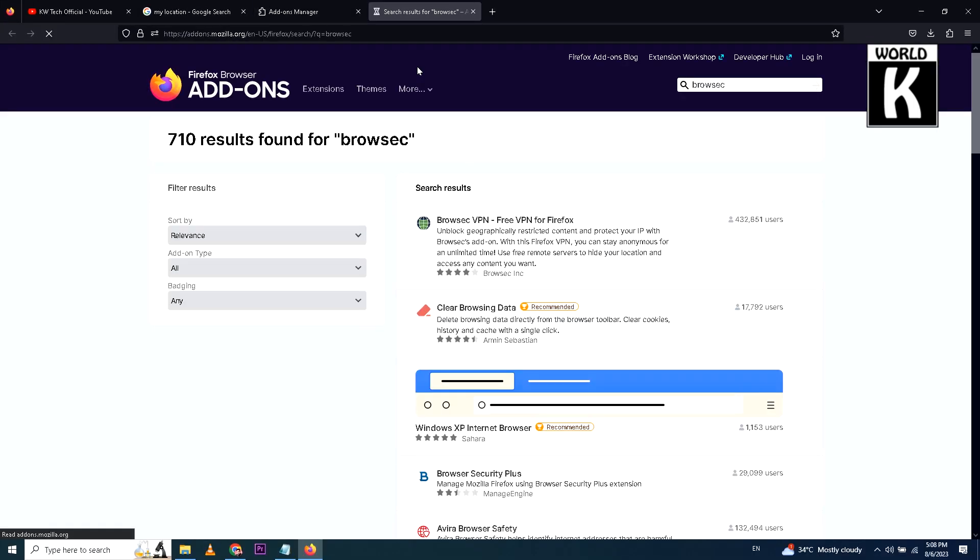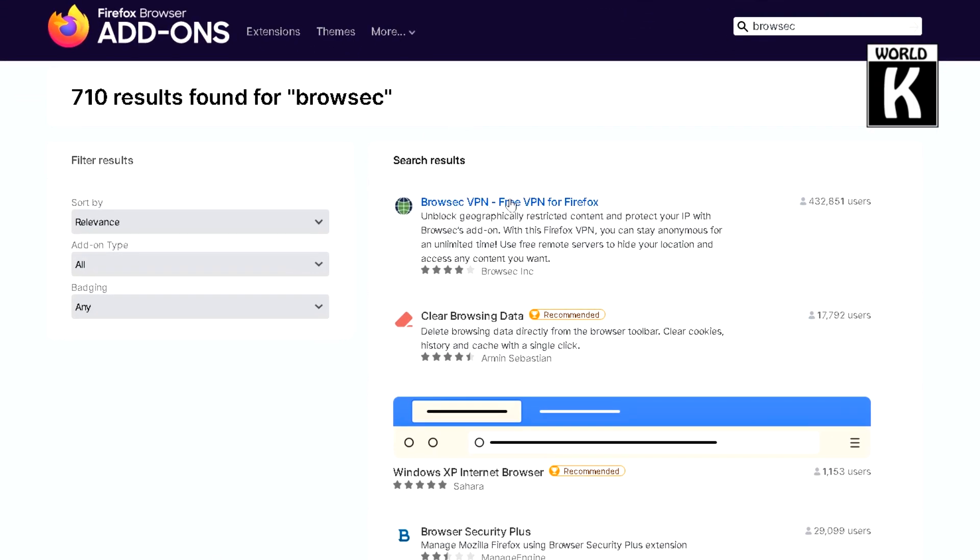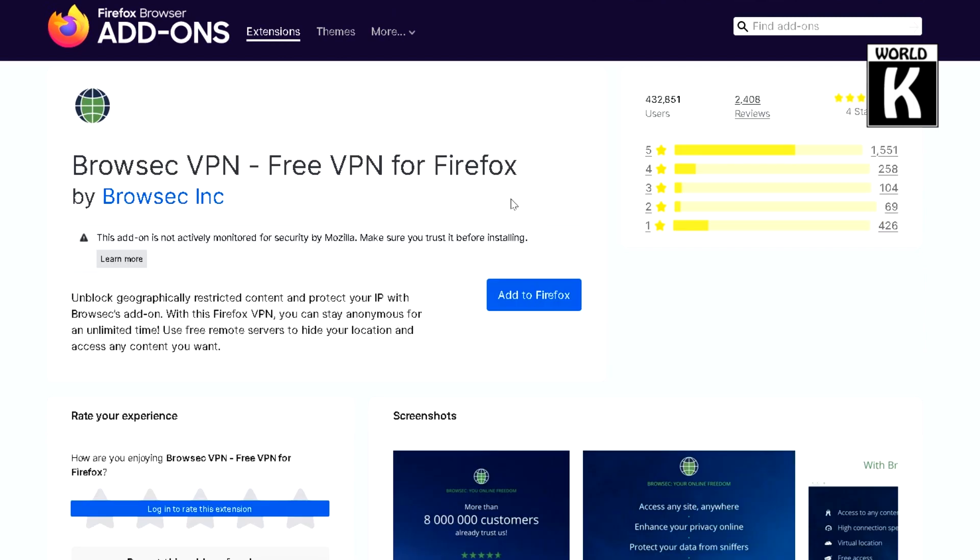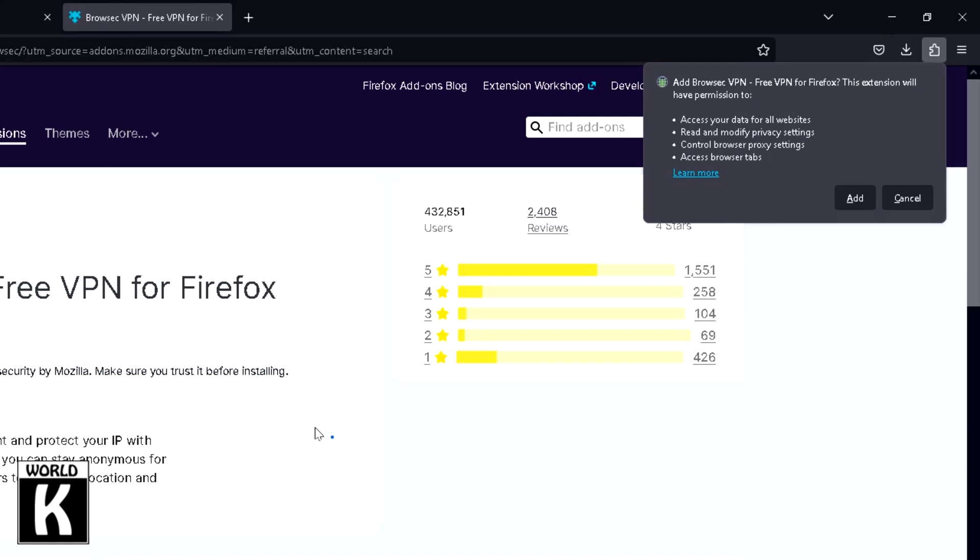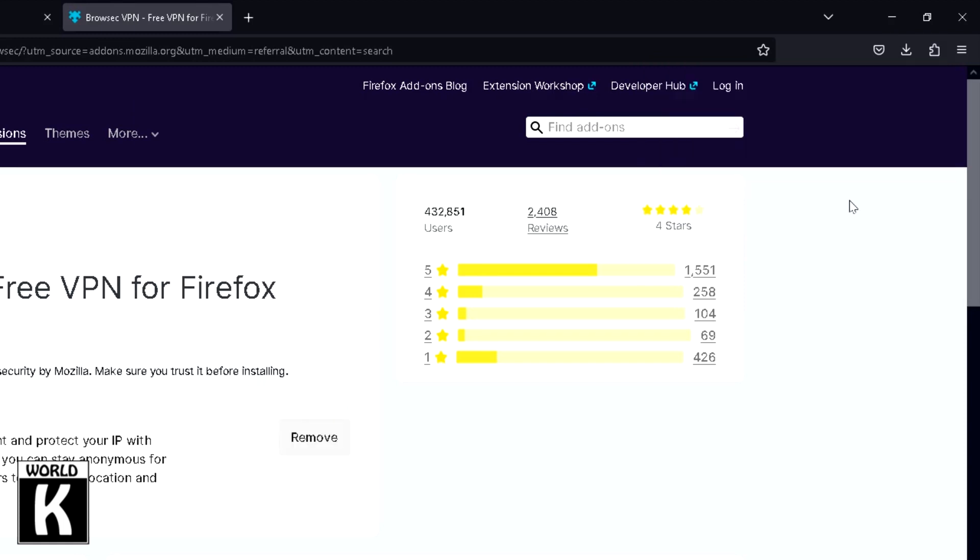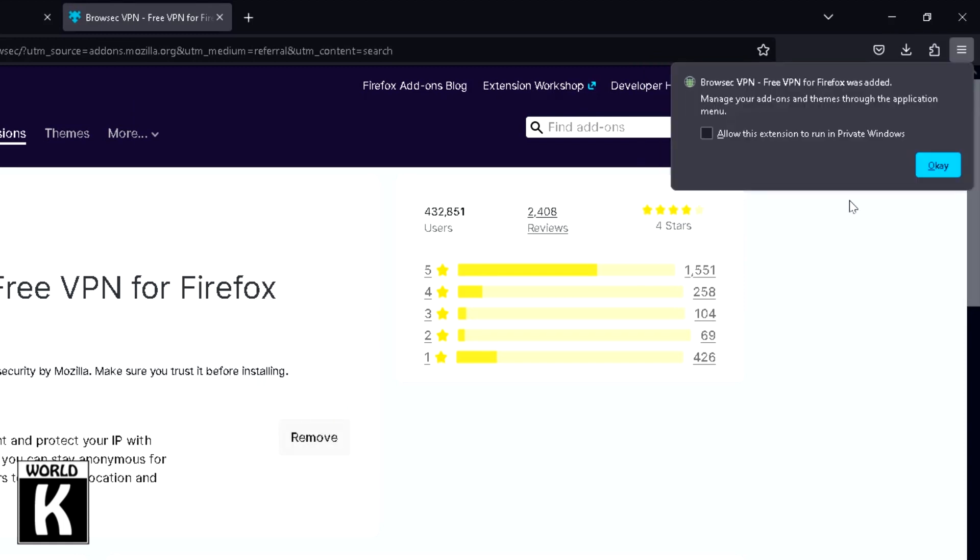And then after that, just click on this blue button written as Add to Firefox, and after that click on Add. Just check this: Allow this extension to run in private windows, and press OK.